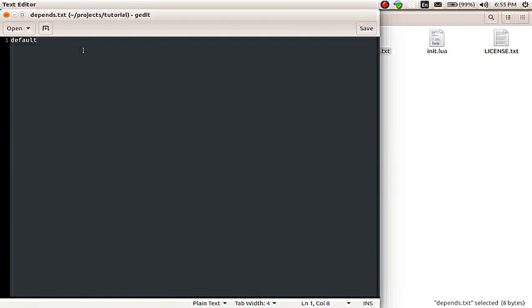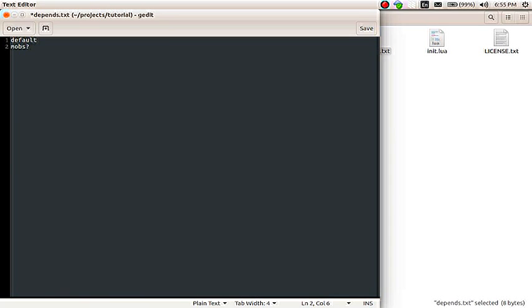There are two different types of dependencies. General dependencies, like what we have right here. And there's also optional dependencies. So, let's say that we're making a mod that uses stuff from default. And it has to have that. But it can also use, it has the ability to register a mob, but doesn't have to. So, that would be the mobs mod. But, all we need to do here is put a question mark. Then, it's up to your mod to check and make sure that the mobs mod is there before trying to register items. But, this will make sure that that mod loads before your mod does. That way, there's no issues with stuff not being loaded.